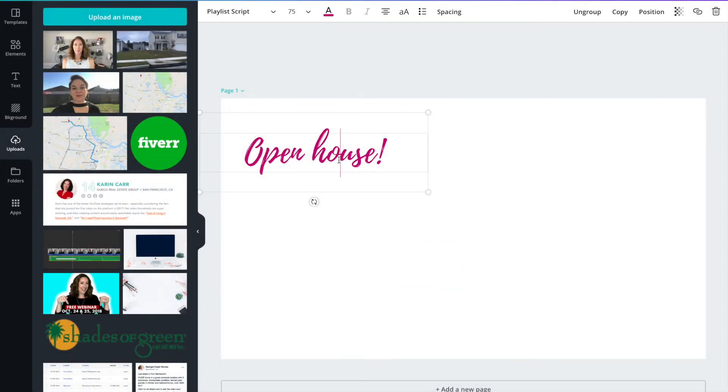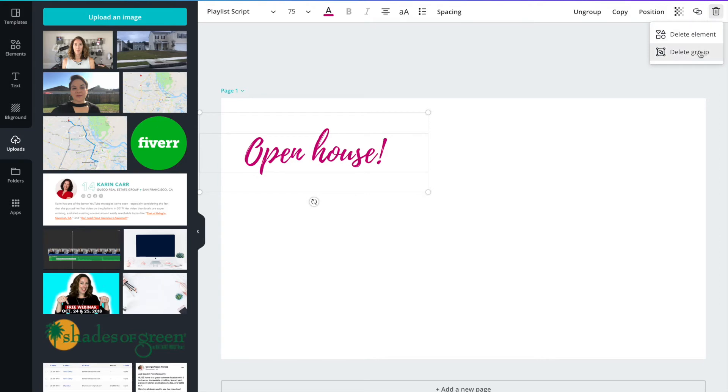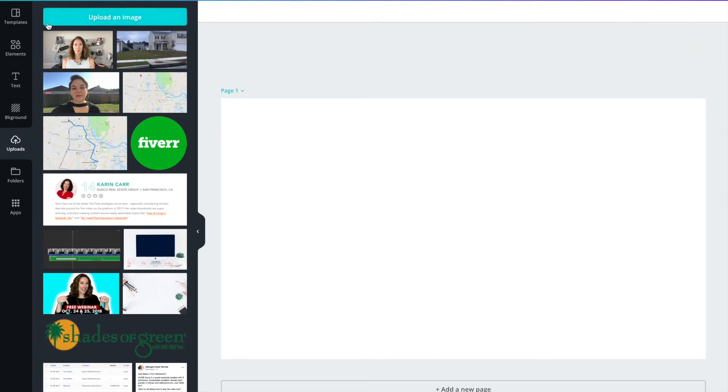And that's really all there is to it. If you want to do a graphic instead of text it's the exact same process.